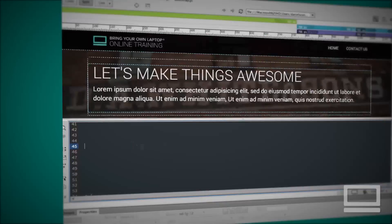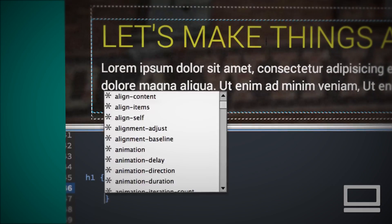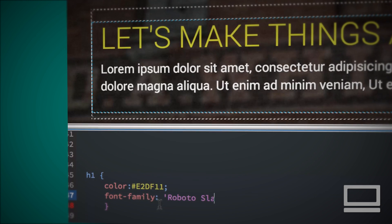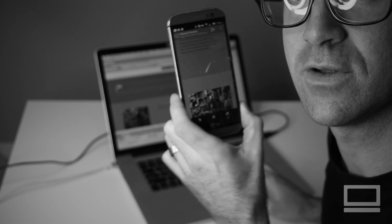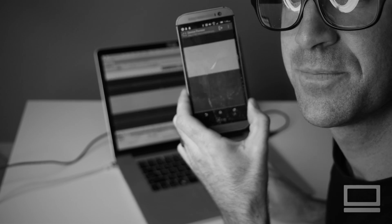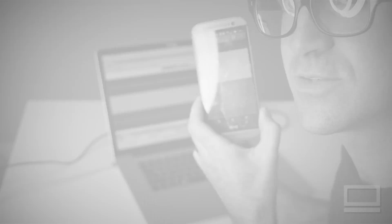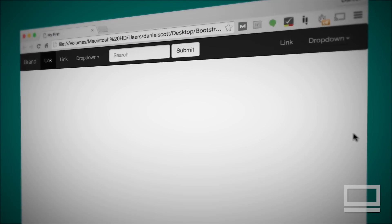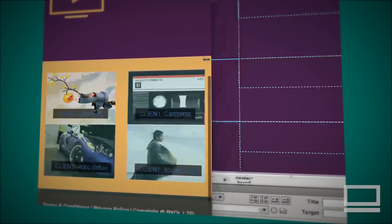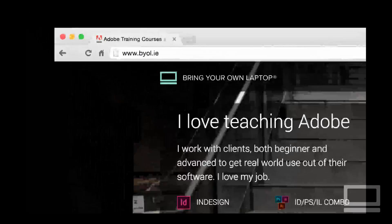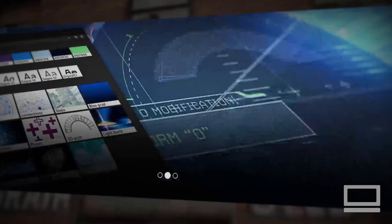I'll be showing you how to work with Dreamweaver and easily create HTML and CSS websites, how to create mobile and turbo versions of your design, and how to test your website on your phone and tablet. I'll be teaching you how to create navigation bars, how to work with responsive images and favicons.